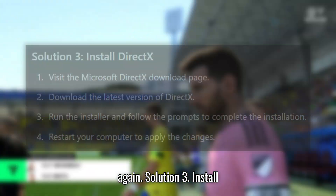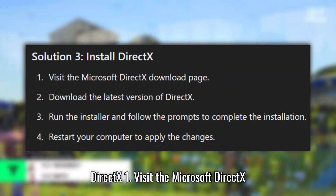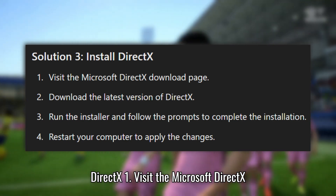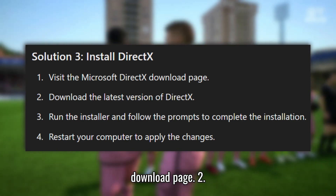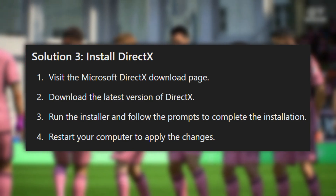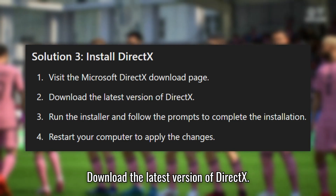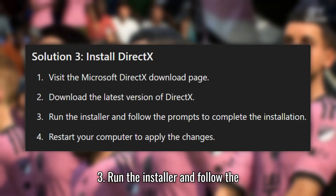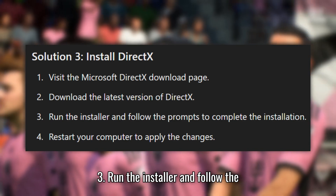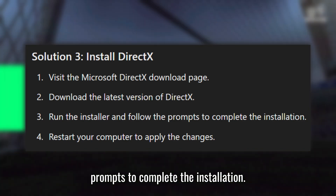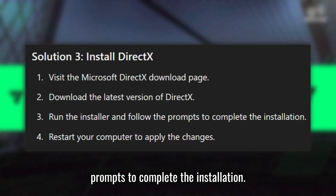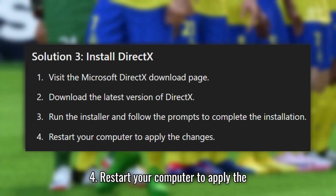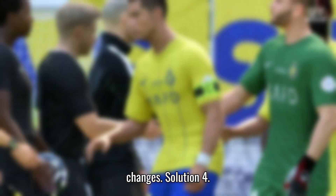Solution 3: Install DirectX. Visit the Microsoft DirectX download page. Download the latest version of DirectX. Run the installer and follow the prompts to complete the installation. Restart your computer to apply the changes.